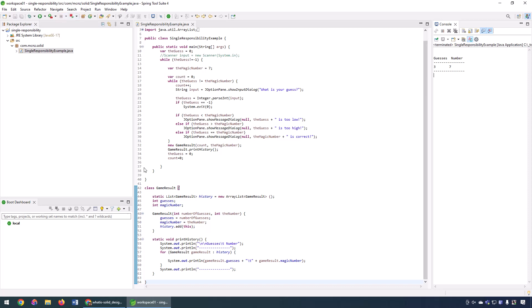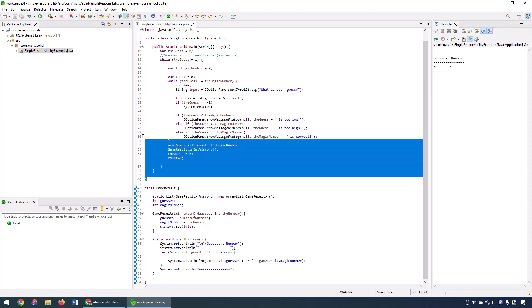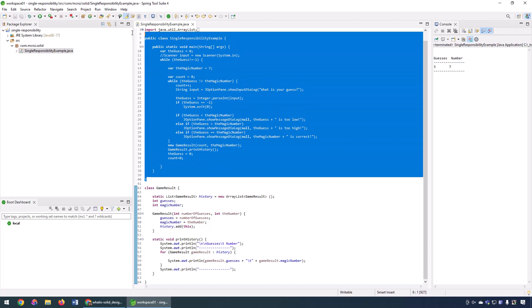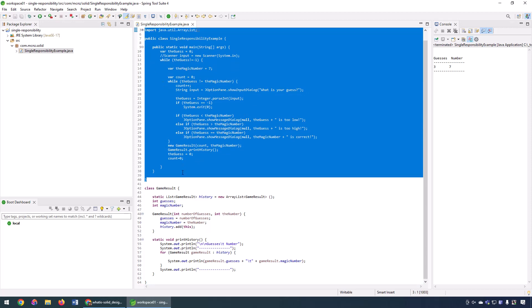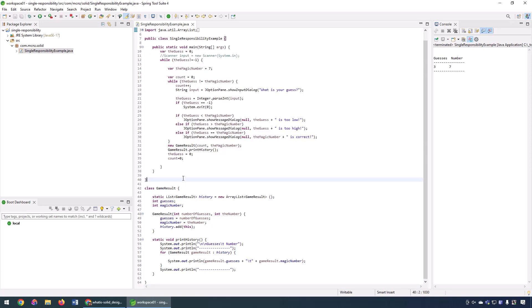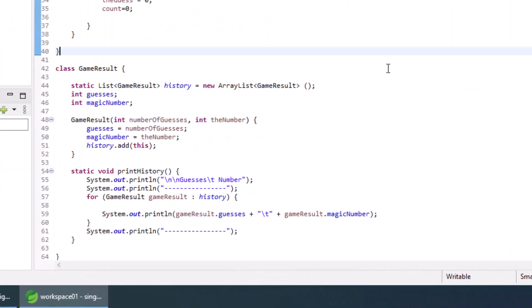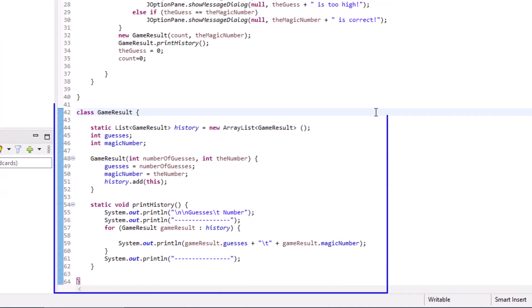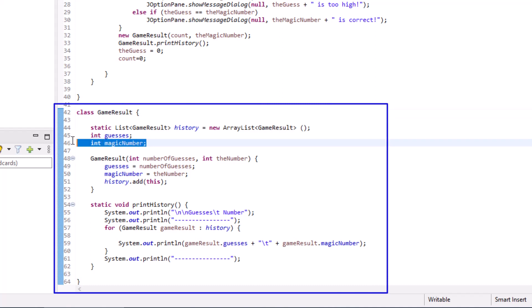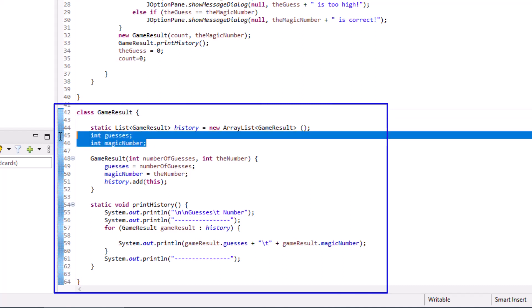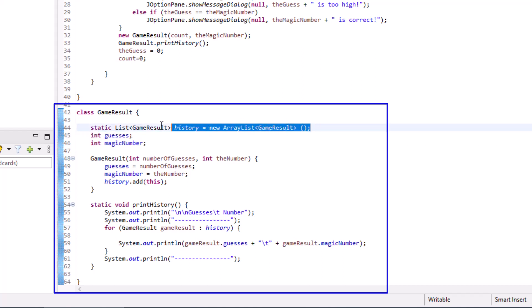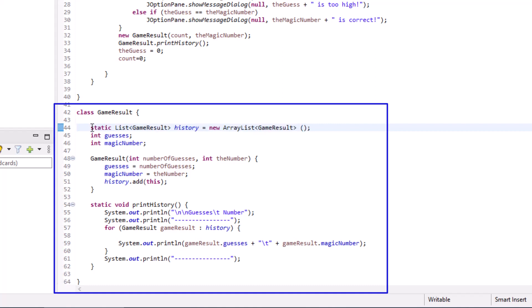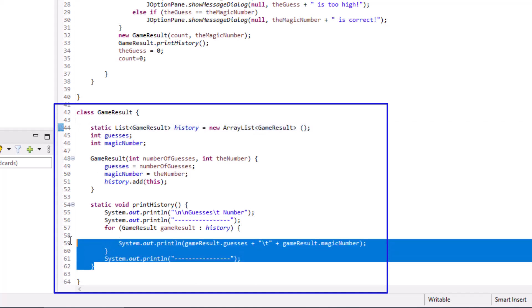And in the code, you can see, well, there's just the normal number guesser game code that you see there. But look down here. We've got this game results class. And in this game results class, there's a couple of interesting things. It keeps track of each result. It keeps track of the number of guesses it took to guess the magic number. And it keeps track of the magic number too. So you've got a whole history of all the games that are played. And that's held in this little property here called history. Even a little method that prints it out.